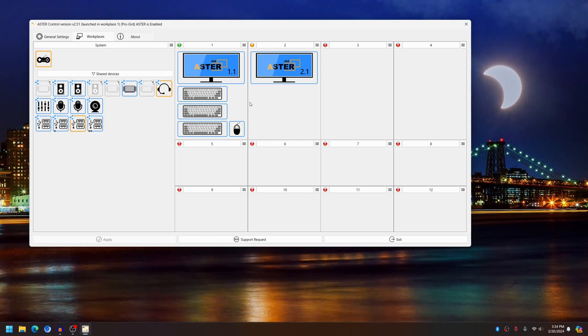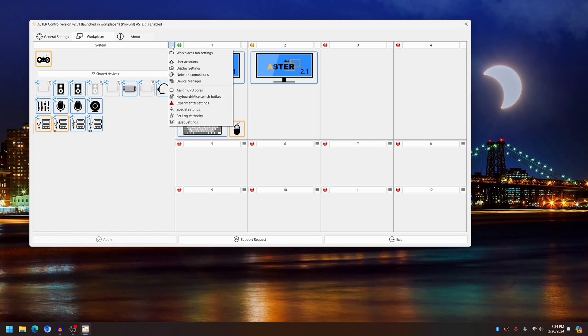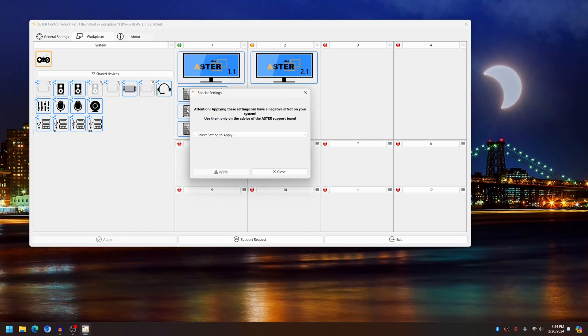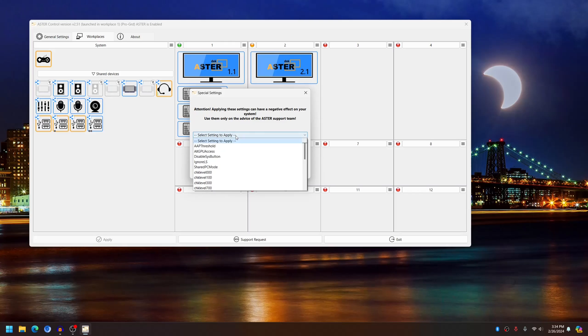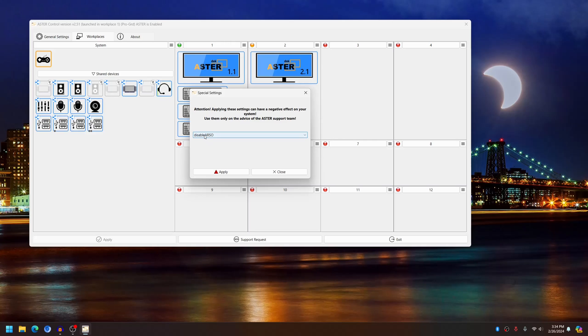without me setting the auto login for the workplace. So to fix that, we have to go to the settings, then choose special settings, and from the dropdown choose Disable ARSO. What this means is Automatic Re-